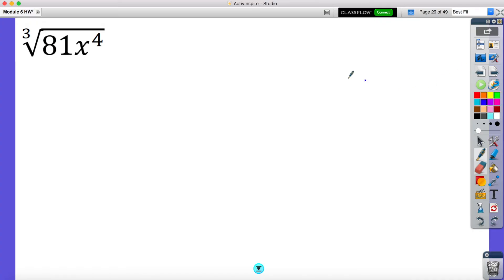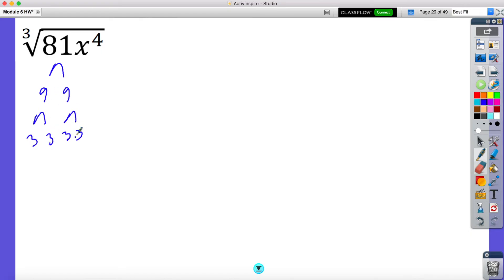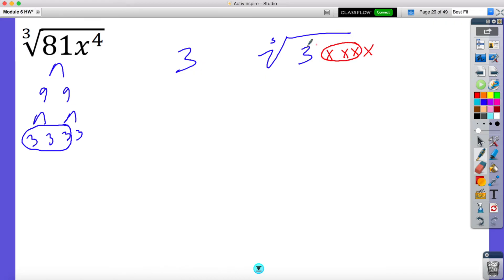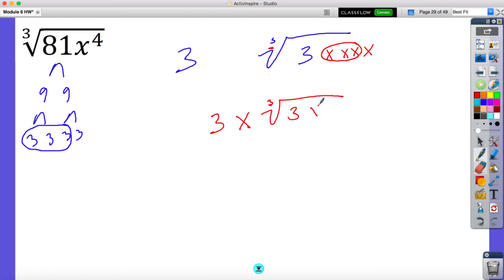Now this one has a variable in it. So let's start with the 81 — nine and nine, then three, three, three, three. So I have three of a kind — three threes — and I have a leftover three. Now I want to focus on x to the fourth power. If I wrote that out in expanded form, that'd be x times x times x times x. And I have three of a kind, which is what I'm looking for because it has a cube root. So my answer would be three x, with a cube root of 3x — I had one leftover three and one leftover x. This right here would be my final answer.